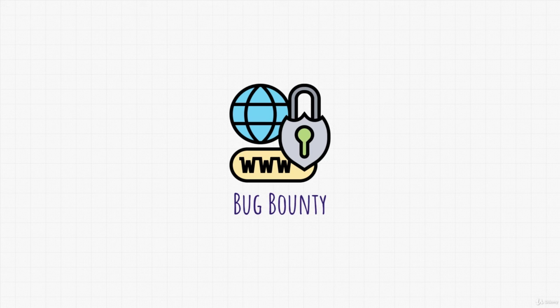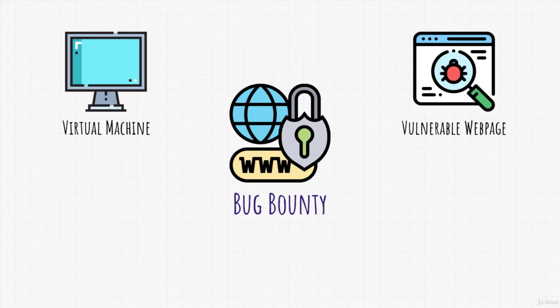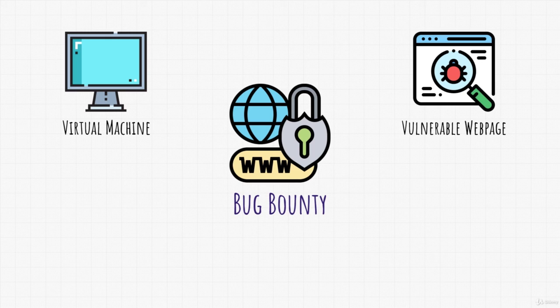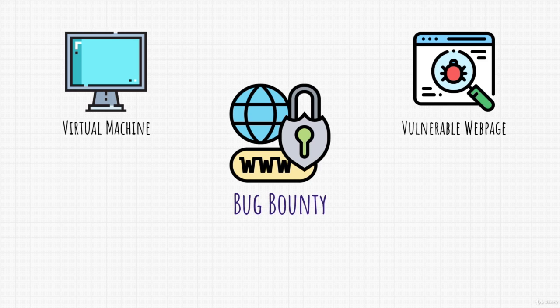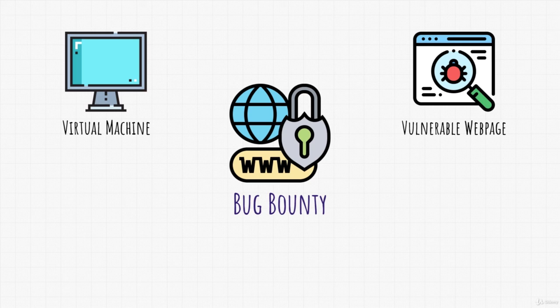We will need a virtual machine and a vulnerable web page. We will install a virtual machine to create our own hacking lab or environment that we will use to perform all of our attacks. But as you may notice, to be able to perform a penetration test on a website, we will need a website. Right? Luckily, there are many vulnerable web pages that we can run within our local network on a virtual machine that are useful for practicing different attacks and discovering different bugs. And that is also why we need to cover virtual machines.